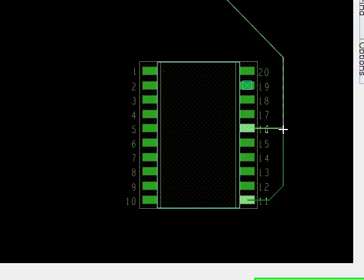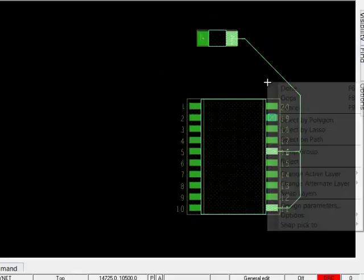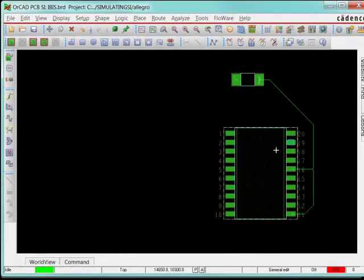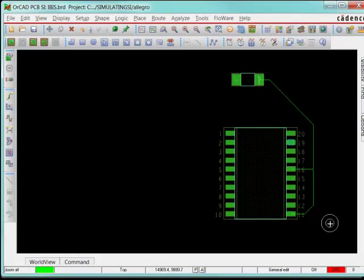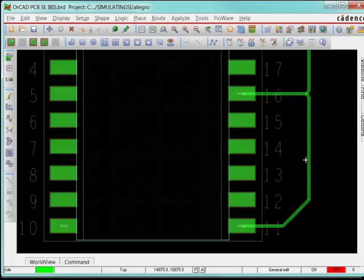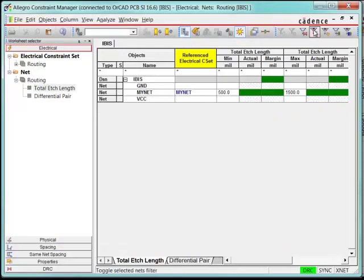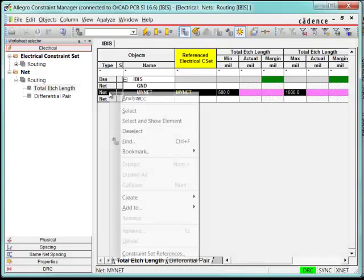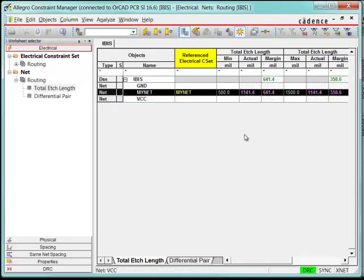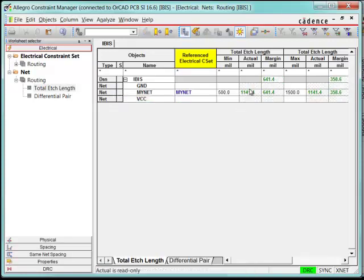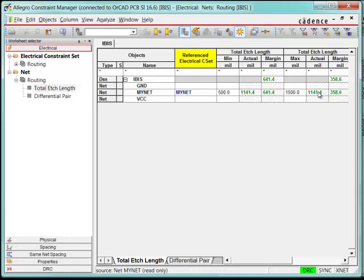And notice in the lower right hand corner, my etch tells me that it's green. Everything looks good. You can zoom in here and see that it looks okay. Go to the Constraint Manager and just verify that by selecting Analyze. And you can see that it comes back telling me the actual length is 1141, which is 641 mils more. And it's also less than the maximum. So this looks great.